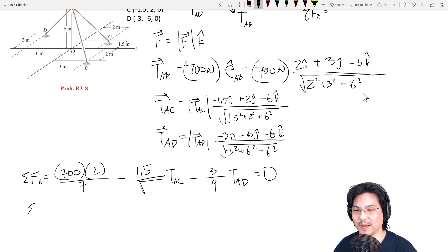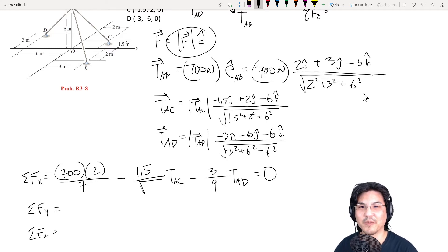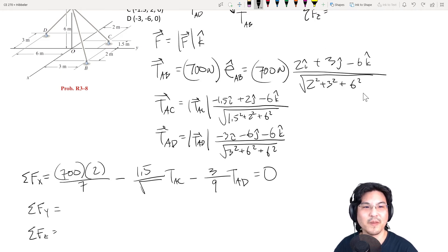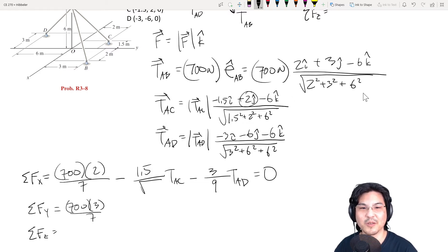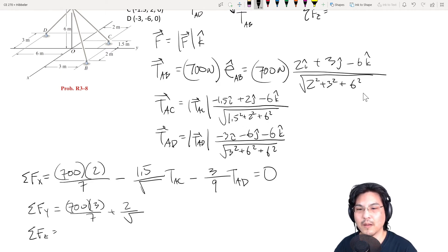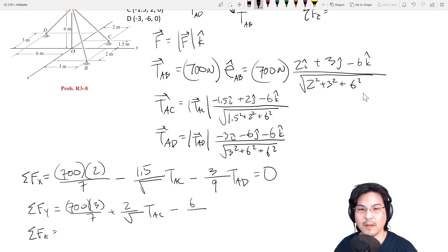Then we do the same thing for Y and Z. The Y component equation: the Y component of F is 0; the Y component of TAB is 700 times 3 over that magnitude; the Y component of TAC is 2 over that magnitude, times TAC; and the Y component of TAD is negative 6 over that magnitude, times TAD. All equals 0.